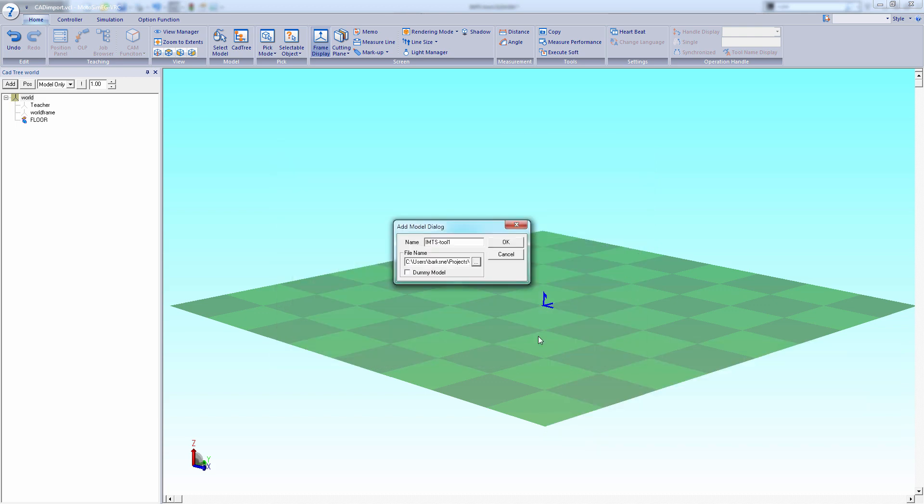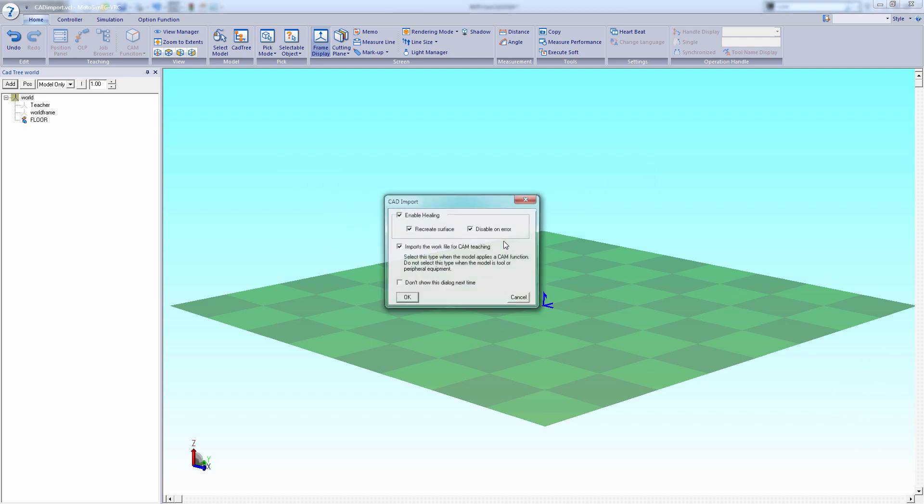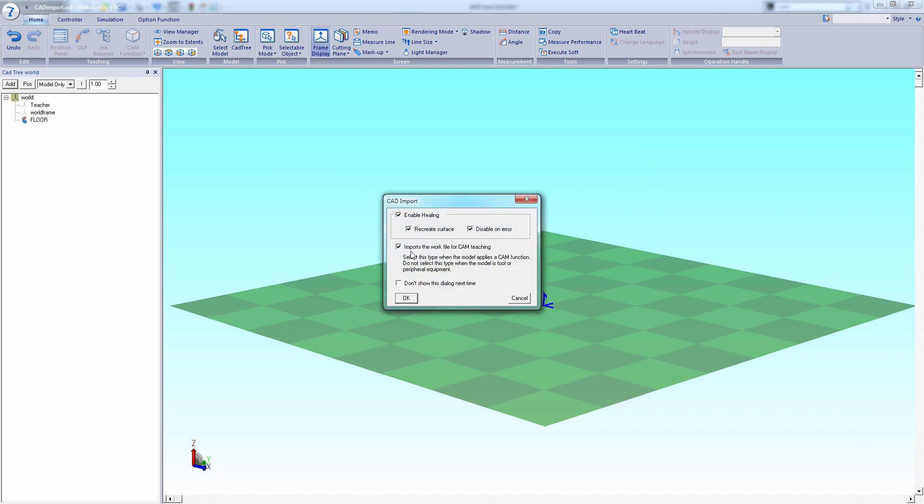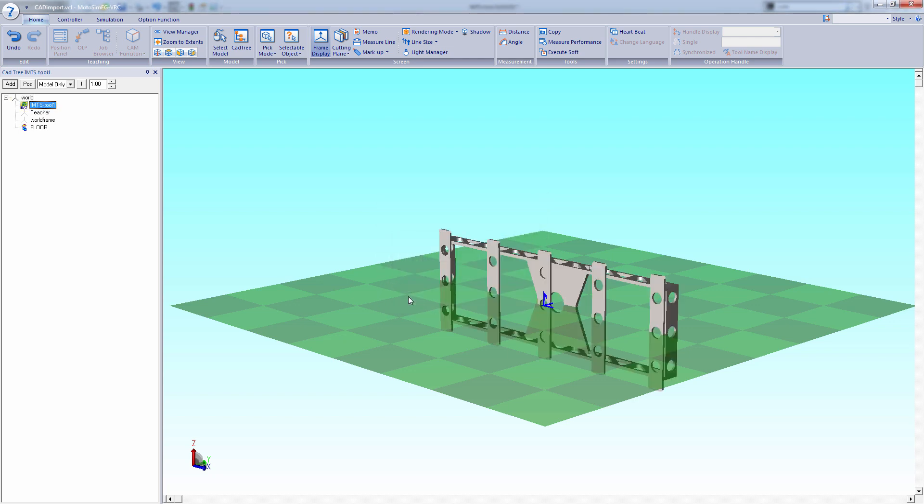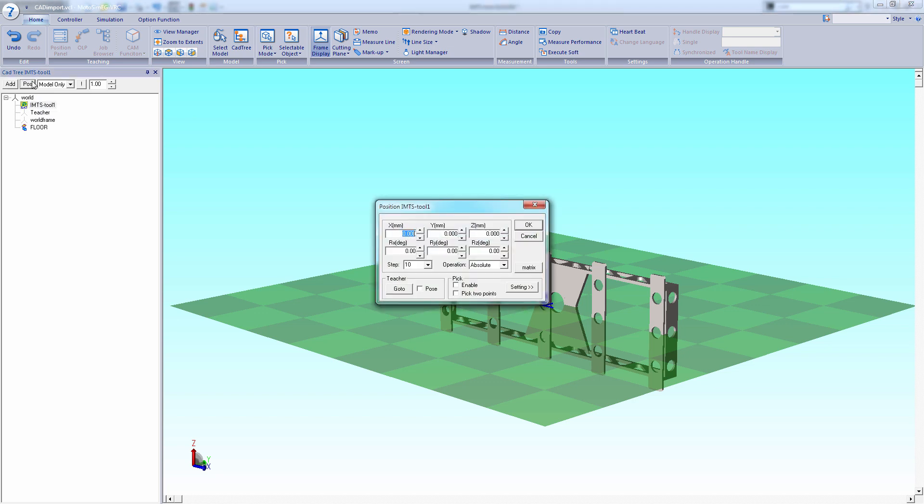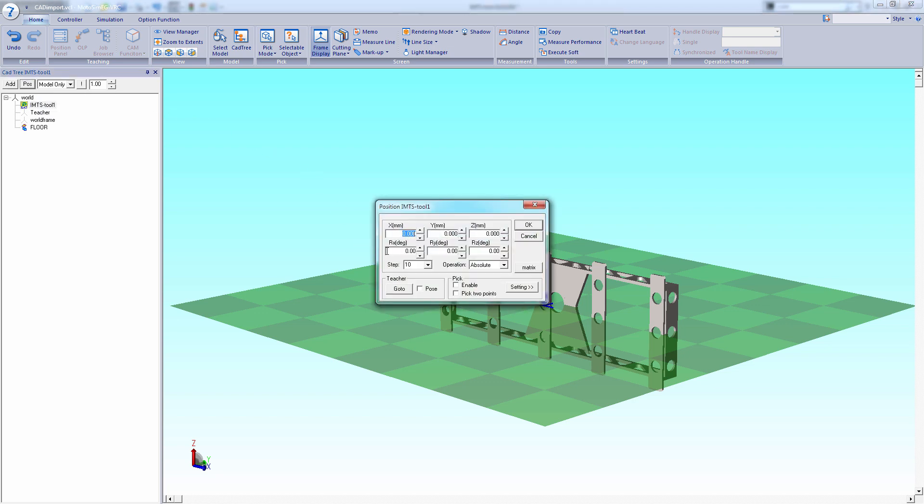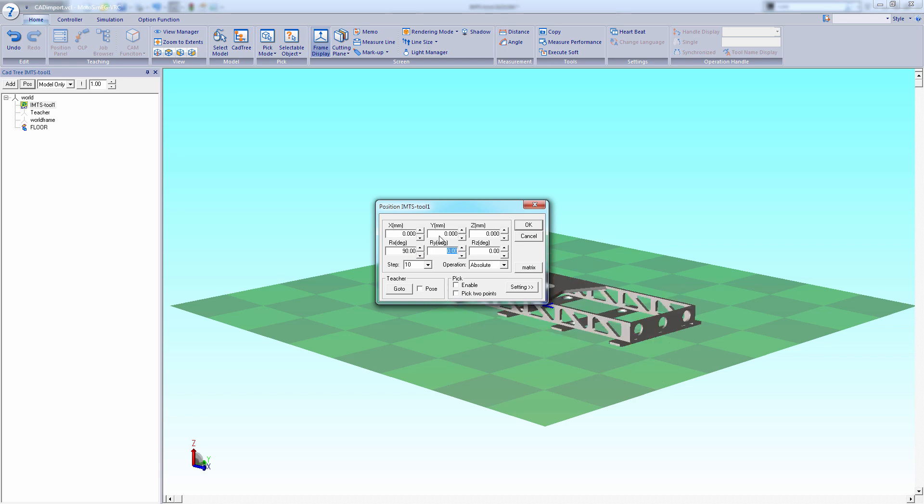So let's hit open, hit OK. Now notice that there's a check mark there for direct CAD teaching. In this case select that. This brings in actual geometry. We want to reposition the part, so we're going to rotate it 90 degrees, line it up with the floor, and hit OK.